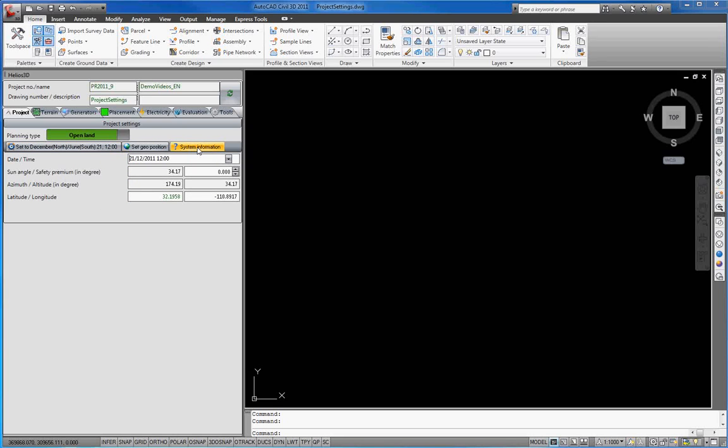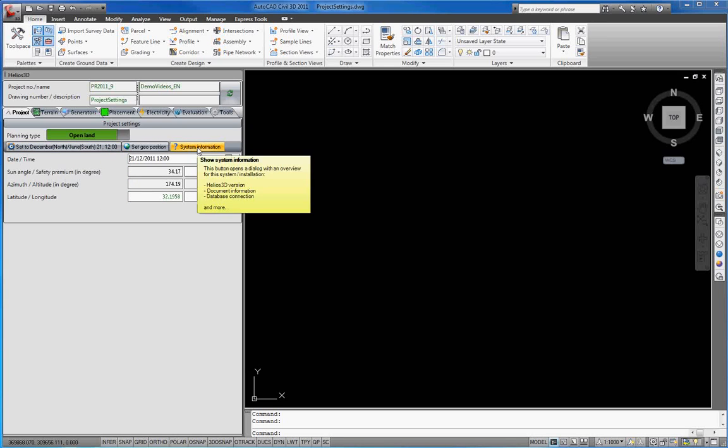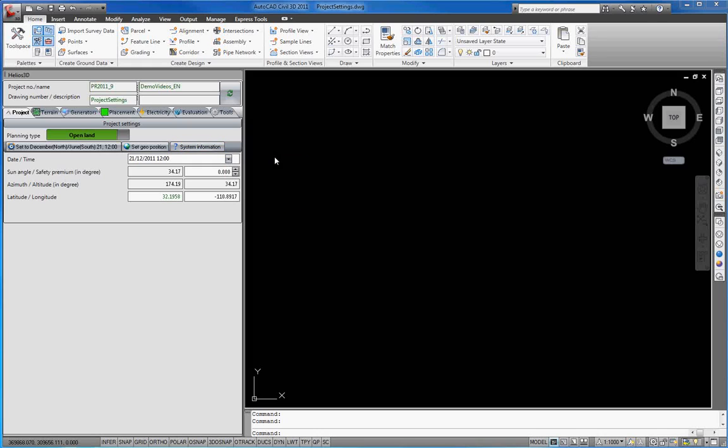The System Information button only includes pieces of information about the currently used system and has no further functionality for the project.